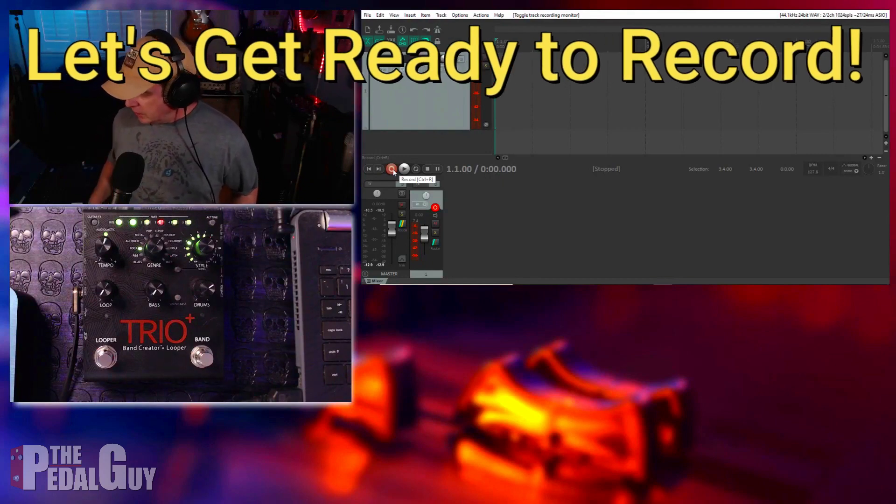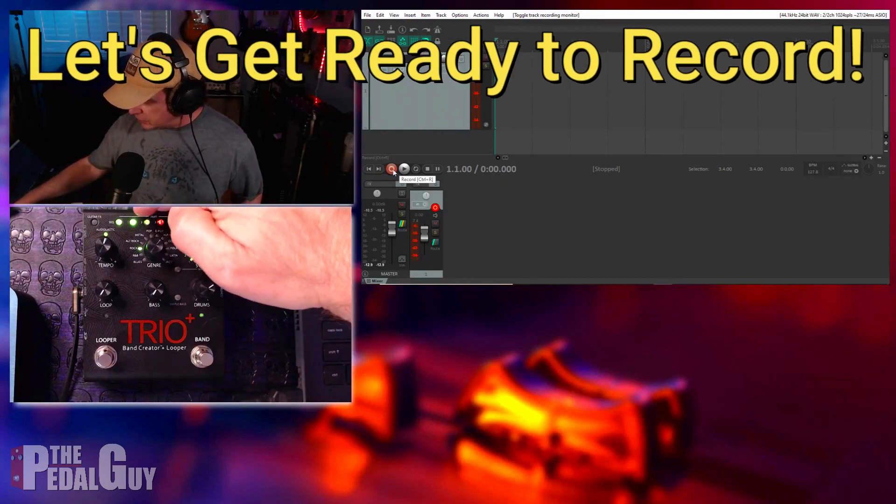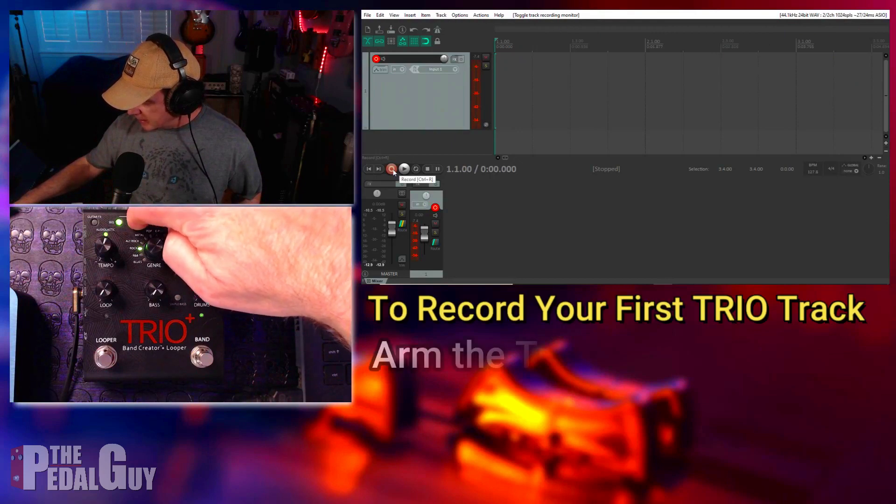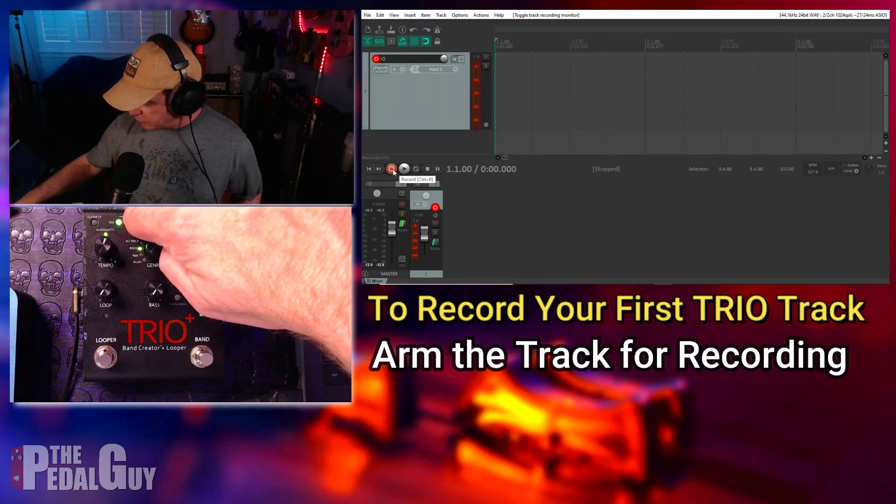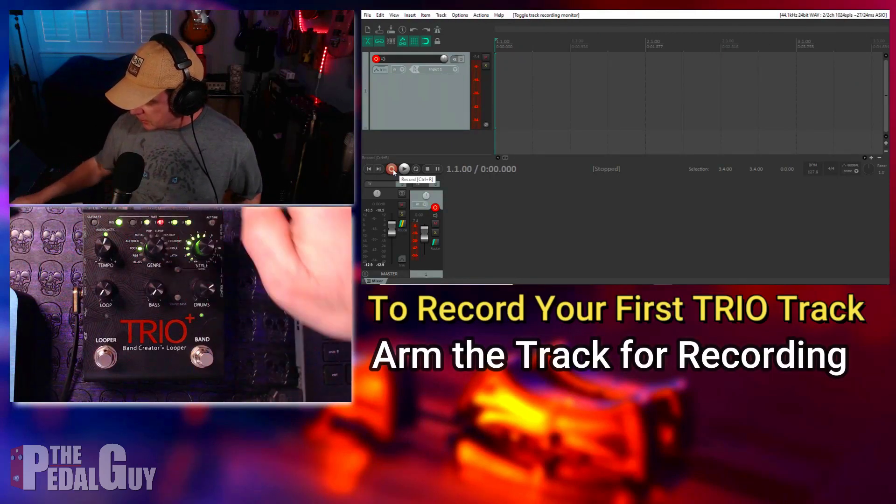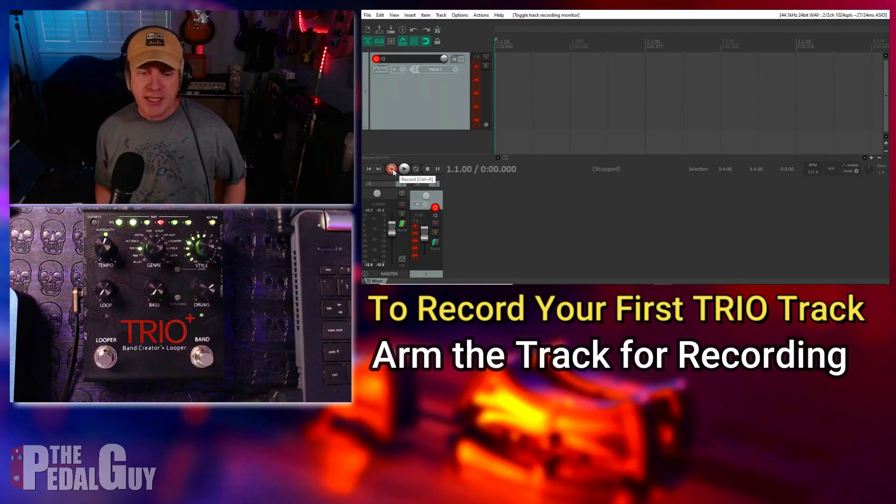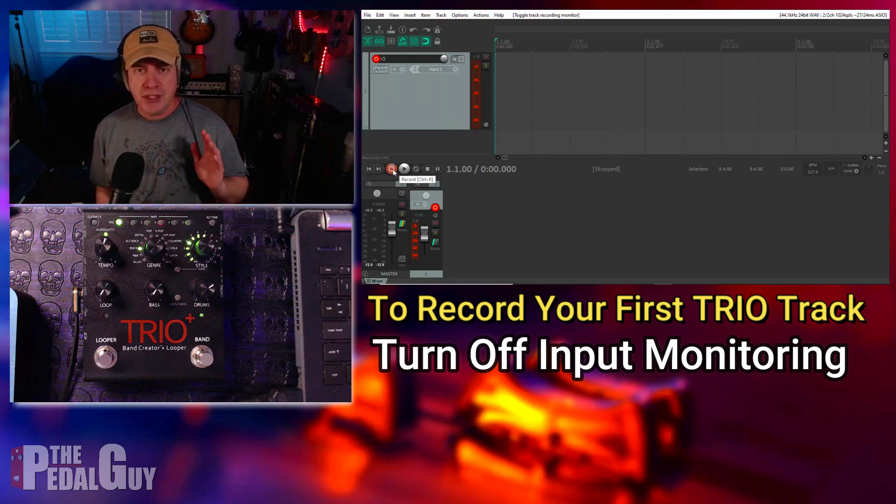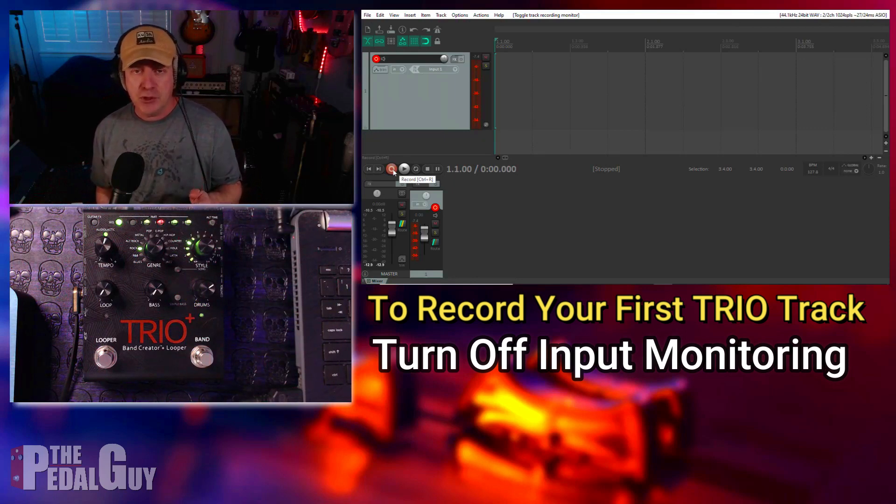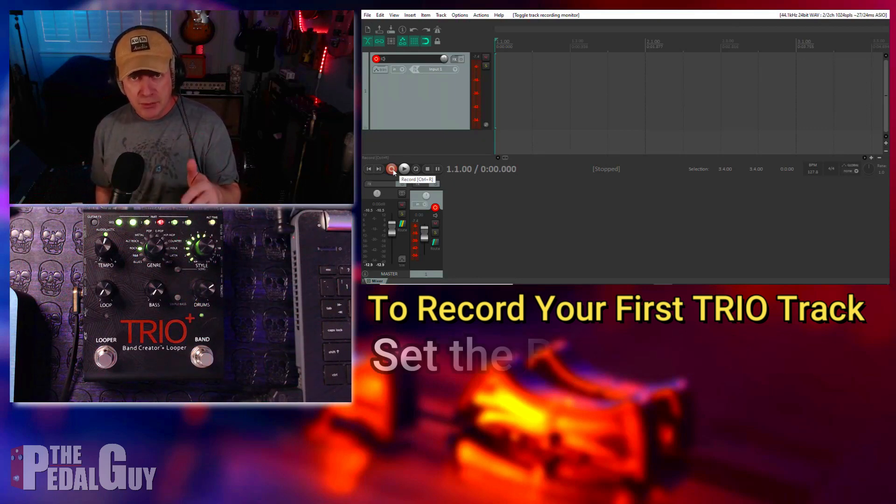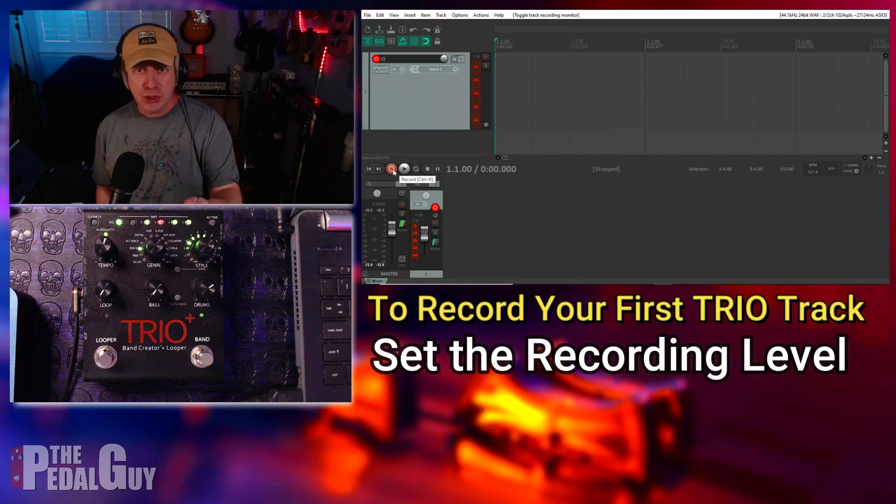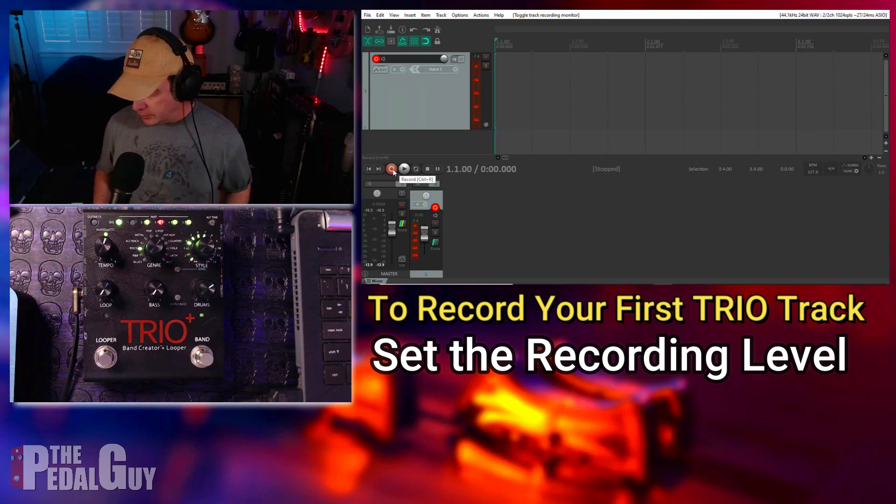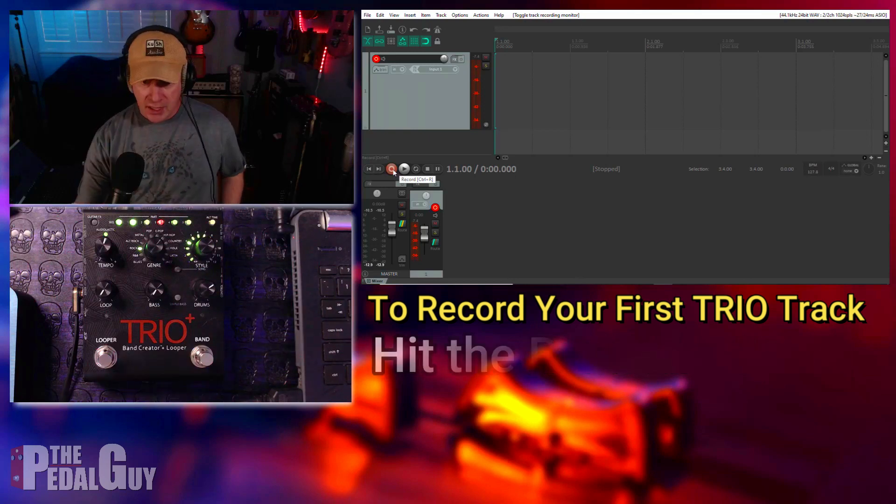So first things first: before we start recording, make sure that you go to the Trio and press that first part so it starts blinking and you'll get a one-measure count in. You're going to need to do this for every track from the Trio that you record into your DAW, so just remember that. Okay, now let's go ahead and start recording from the DAW and let's play our song back and record our track.